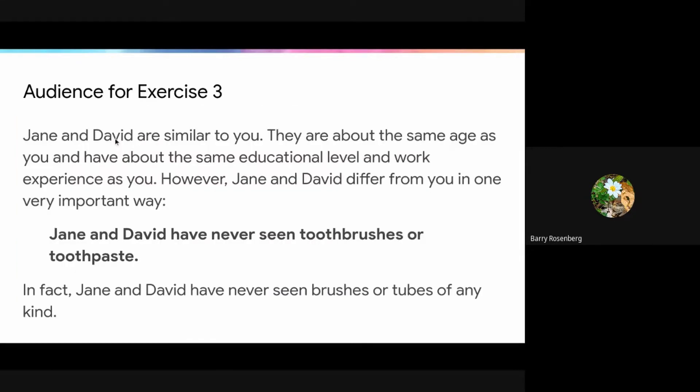So this is a high concept exercise. We have two students — we'll call them Jane and David. Here's the high concept.